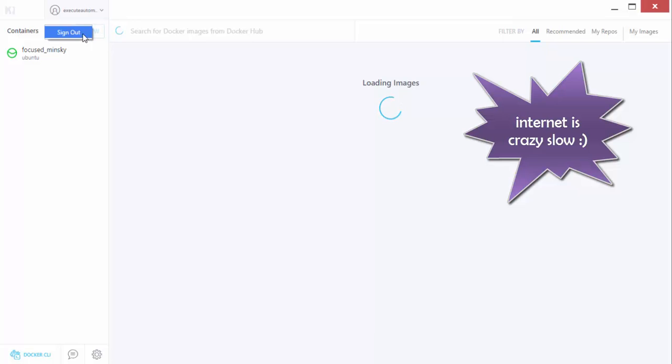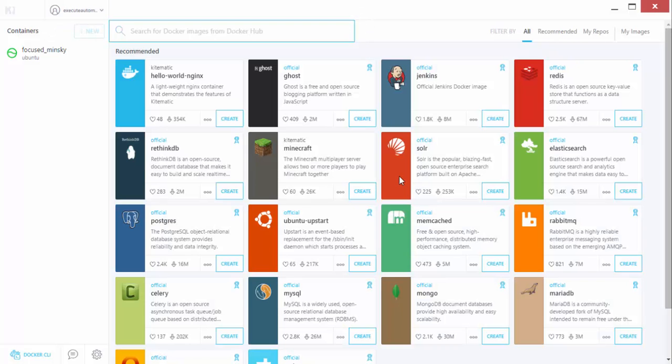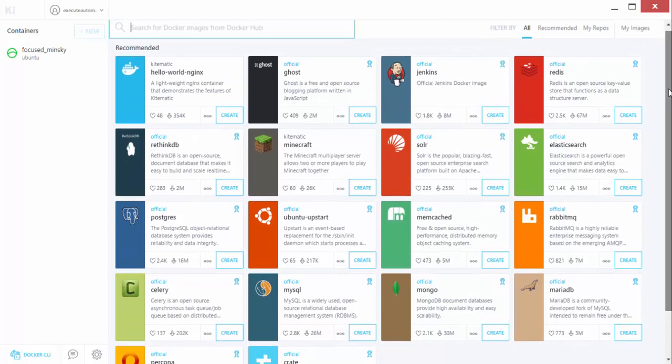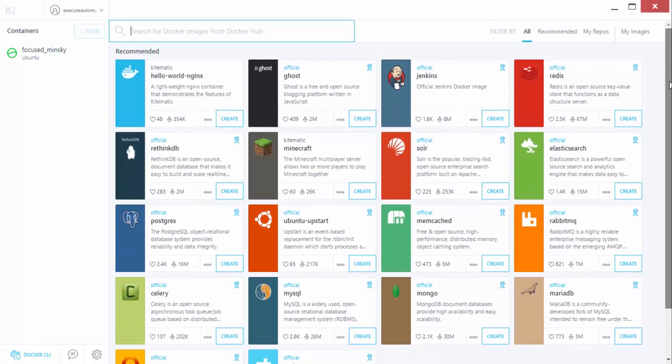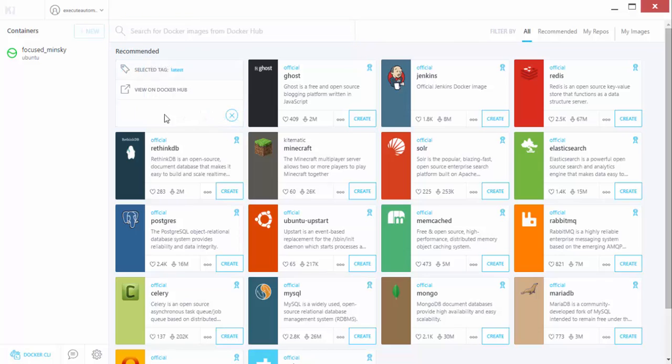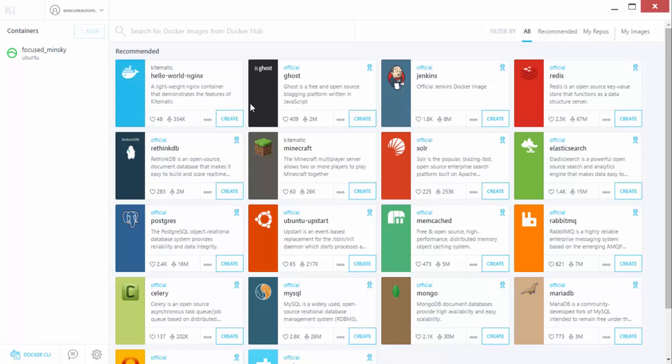It's actually loading all the images. You have to first sign in into Kitematic for the first time. I have signed in as executeautomation and that's why it is automatically loading all these images for me. As you can see, there are different kinds of containers available like Jenkins, Ghost, Postgres, Ubuntu. Whatever you saw online in hub.docker.com exactly the same is coming right here. You can click the Create button to create a local copy of a container within your machine. We'll talk about all this stuff in later videos.